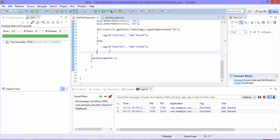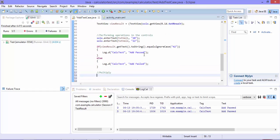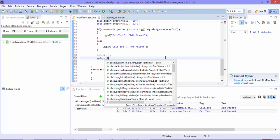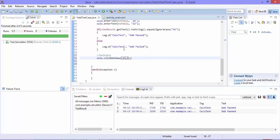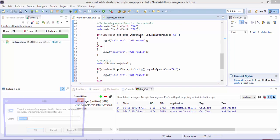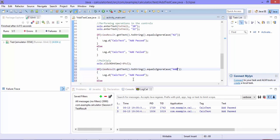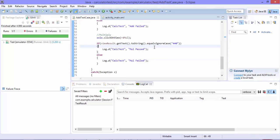The next operation is to verify that multiplication is working. I'll write the multiply test and click the multiply button using solo.clickOnView(rd_multiply). Then I perform the same typing operation and verify whether 20 multiplied by 22 equals 440. I'm typing 440 as the expected value, and it should log 'multiply passed' or 'multiply failed' accordingly. Since we've passed the correct expected value, the test should pass.